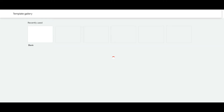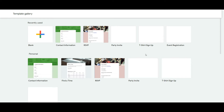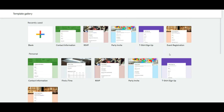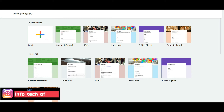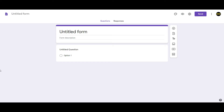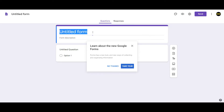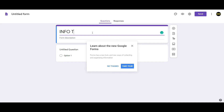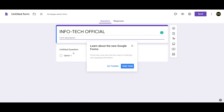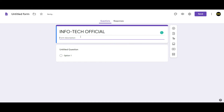There are more options for Google Forms and there are blank templates. If you want to choose a template, you can choose. If you want to click on the blank document, open the blank and type the form. Click the name of the info tech official.